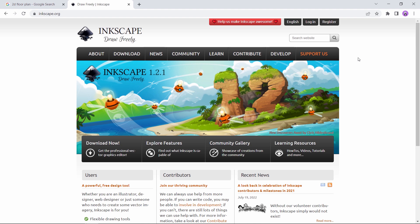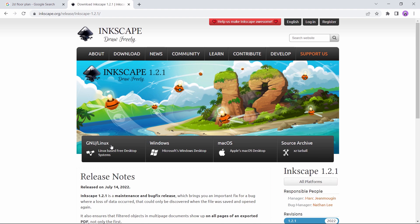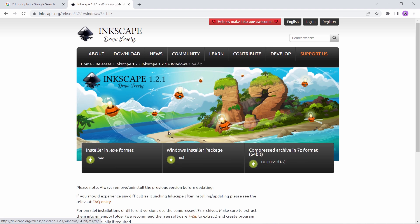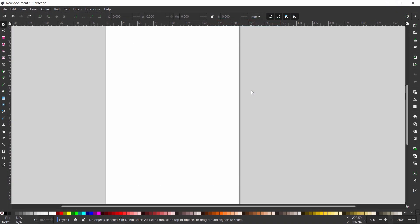So once you are on the main page, you can look for the download button. The program is free, so just choose the system you're operating and install it in any method you like. After the setup is done, you can open Inkscape to get this work window.